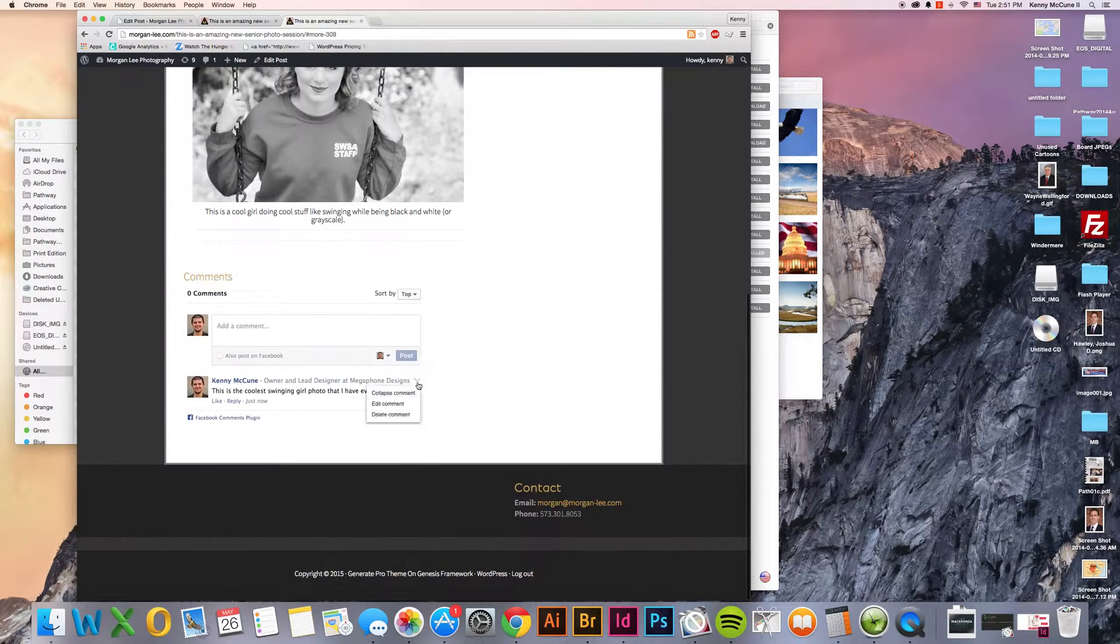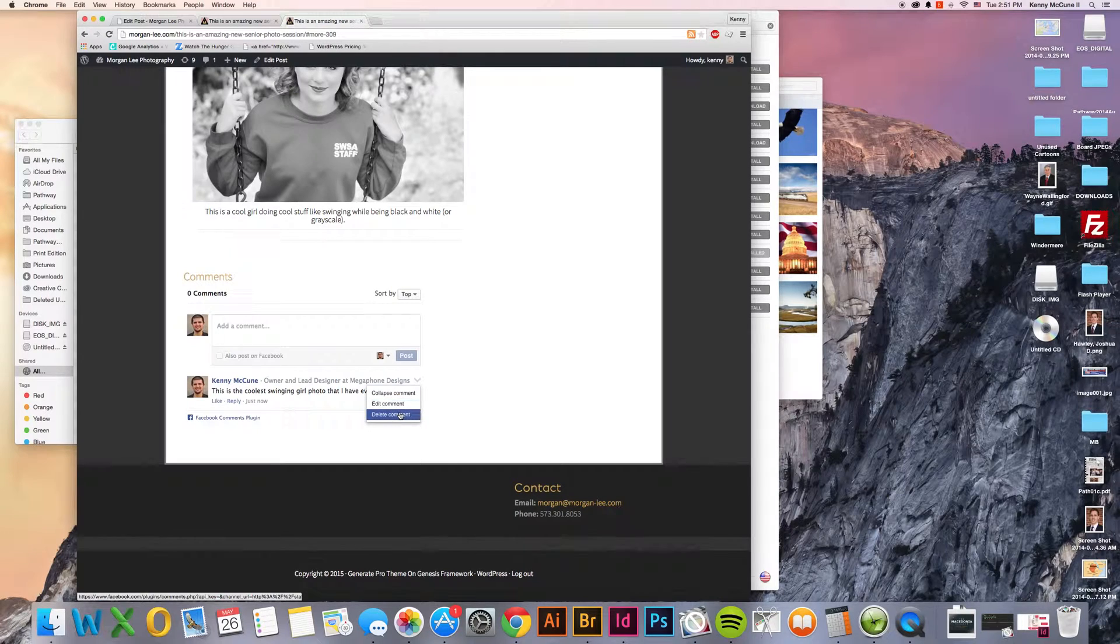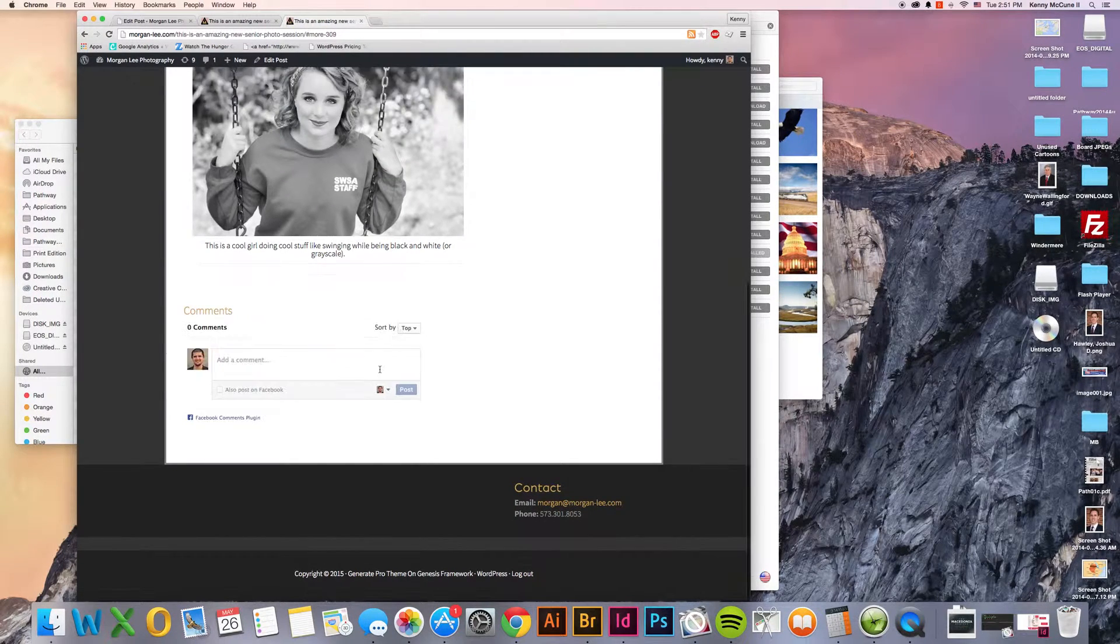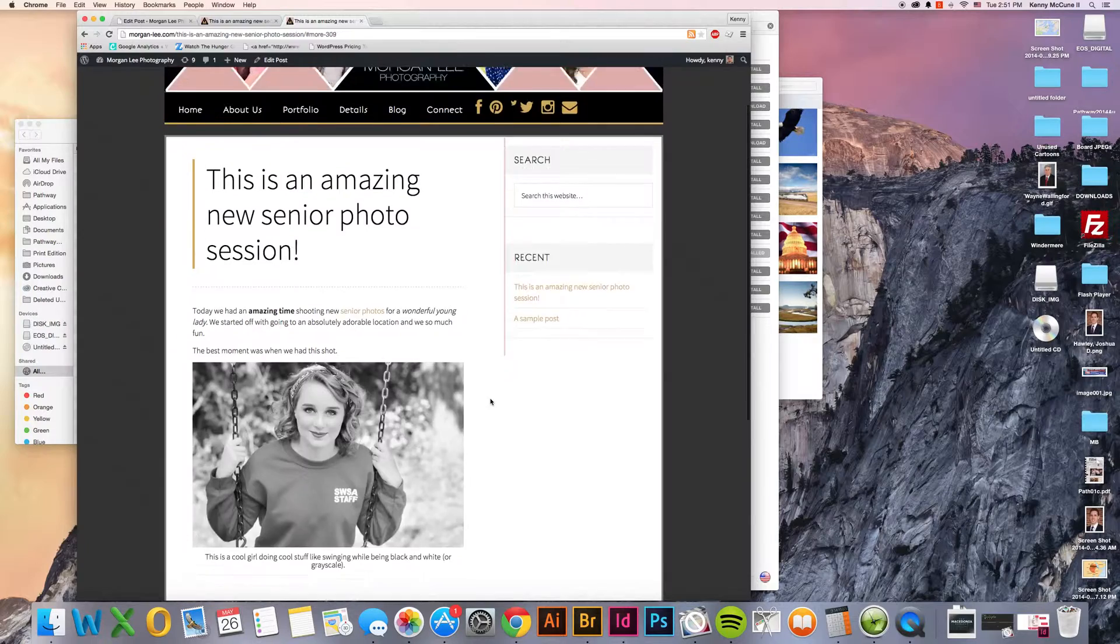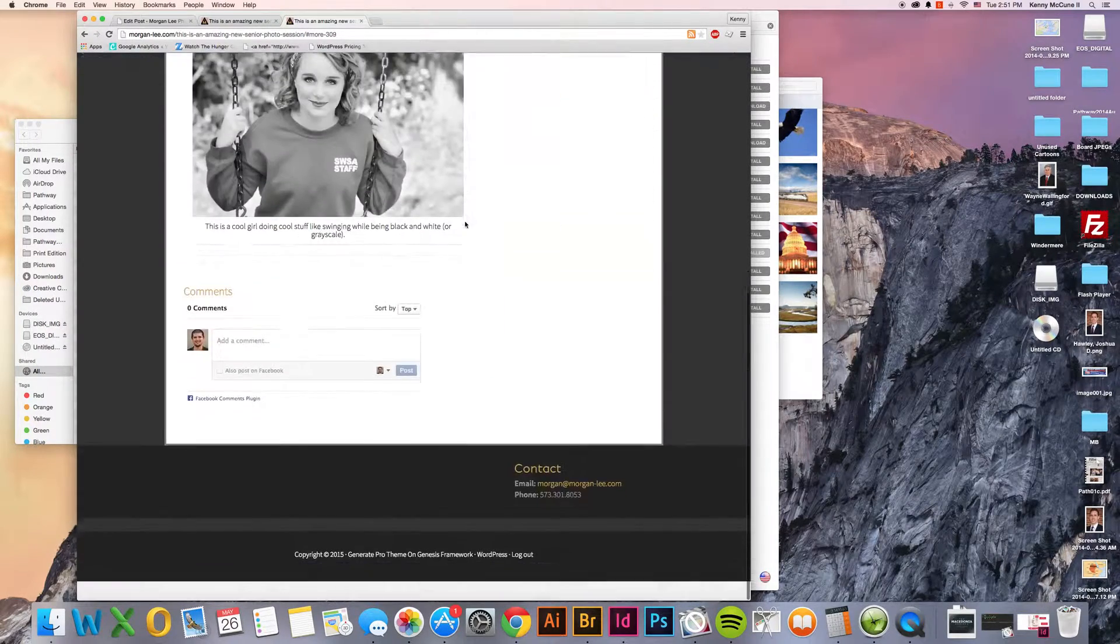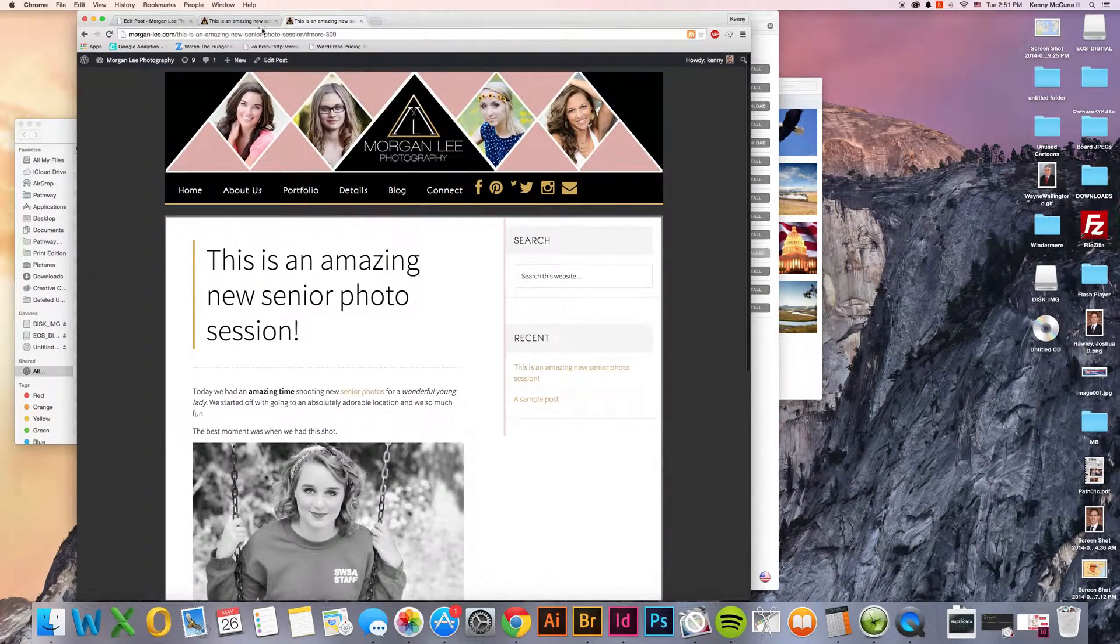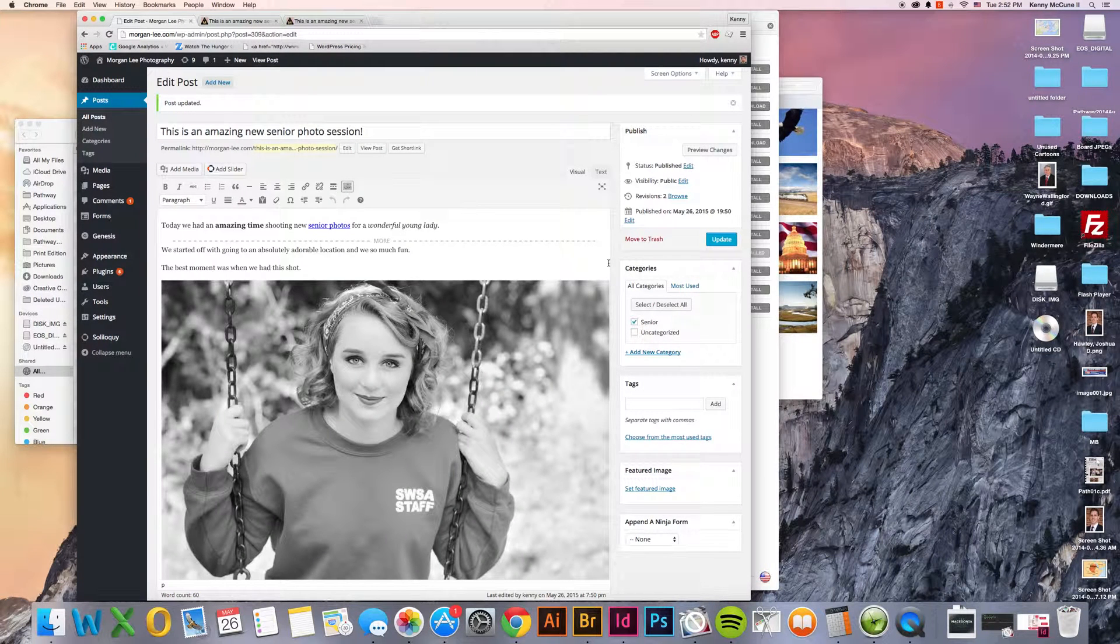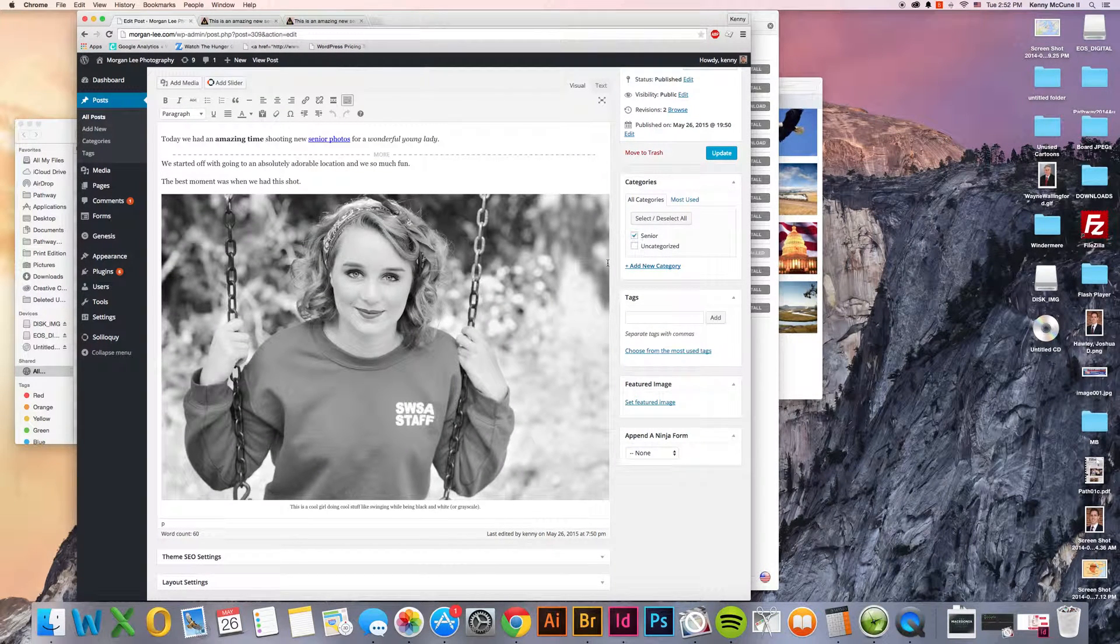I'm going to go ahead and delete that. Even though it's not showing up on Facebook, it would be kind of a weird comment to leave on there. Of course, you're probably not going to leave this blog post on there either. So I suppose it doesn't make that much of a difference. That's all that we have for posting new articles. And hopefully that gives you the basic idea of what you're going to be doing.